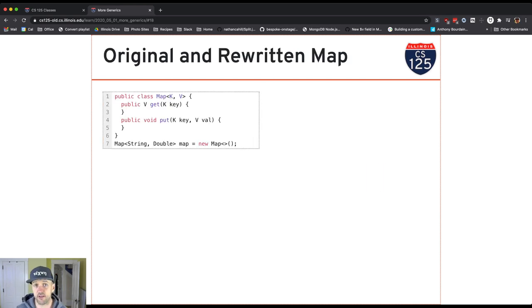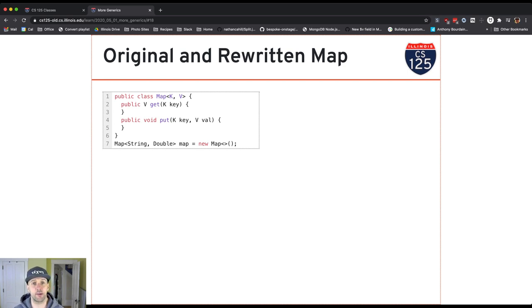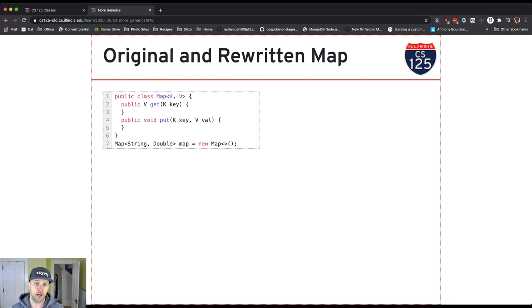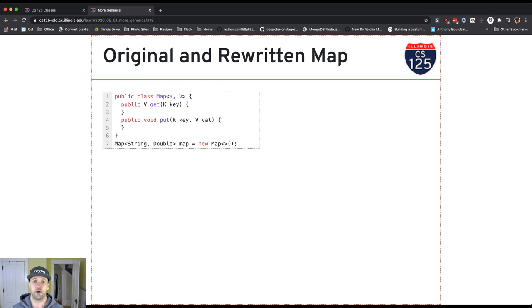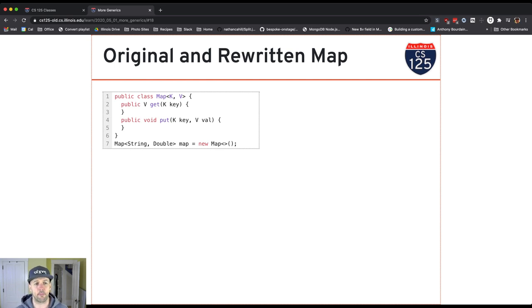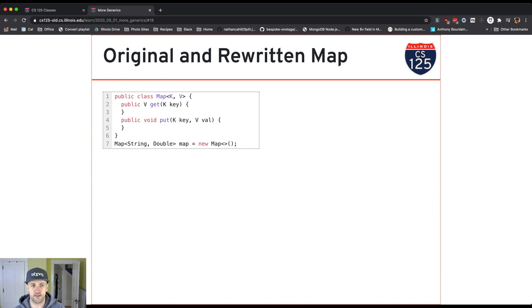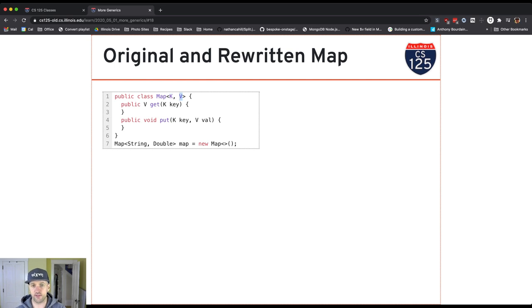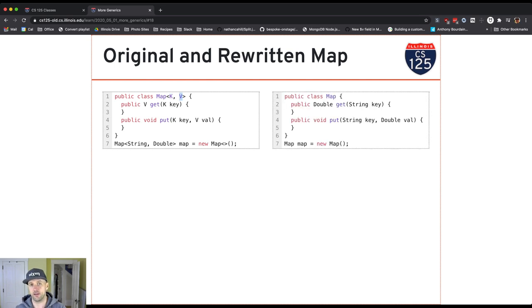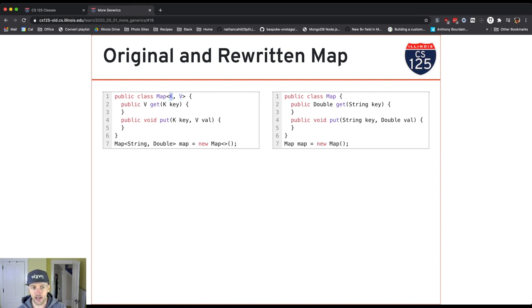So here's an example with two type parameters. A class can take two type parameters. We've seen examples of this. A map is an example of something that typically takes two type parameters because maps can include any type of Java object as a key and as a value. So let's look at what happens when I have two type parameters. Here, this is a map from string to double. String is K in this and double is V. And so it's almost as if I had written this code where everywhere I see K, I replace it with string. And everywhere I see V, I replace it with double.